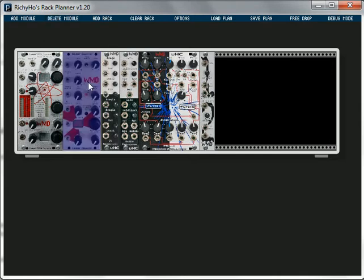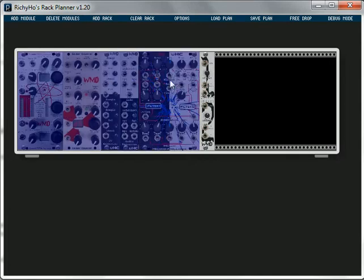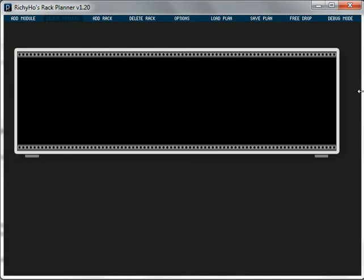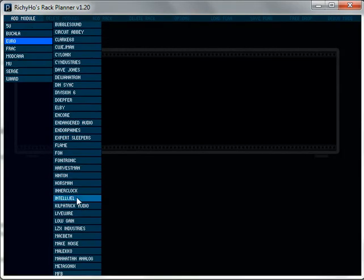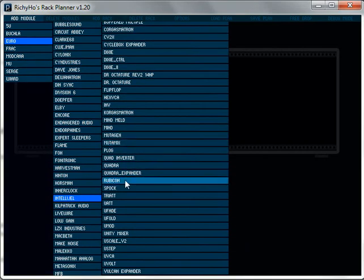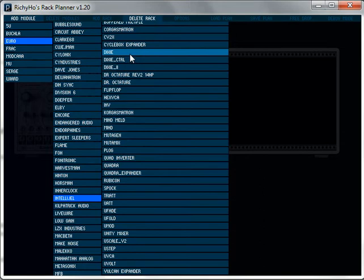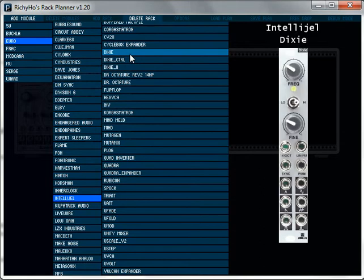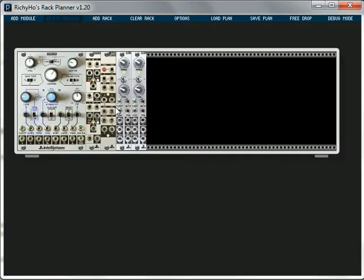So I'm going to select a few of these and take them out again. So I can right click on these to select them and click on delete modules. That's cleared my rack out. Let's add in some stuff from Intelligel. Let's put the Rubicon in there with a Spock and a flip-flop and a pair of Dixies. So it's that quick and easy to add them.